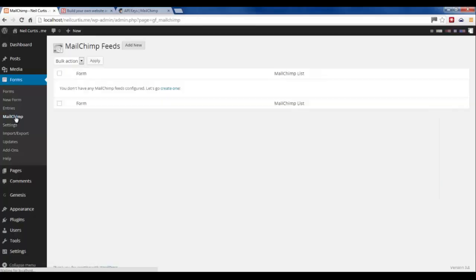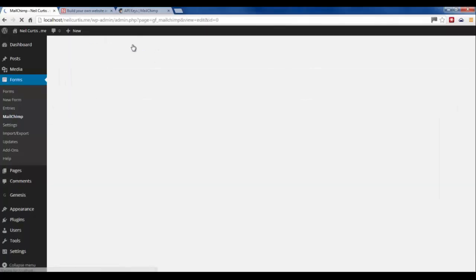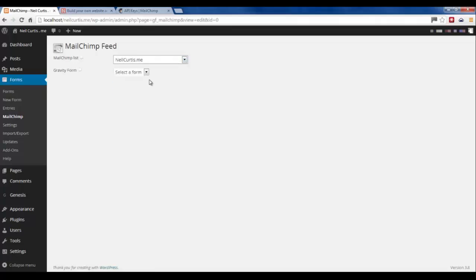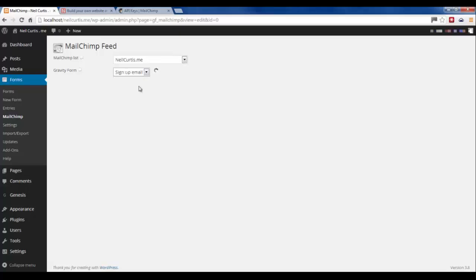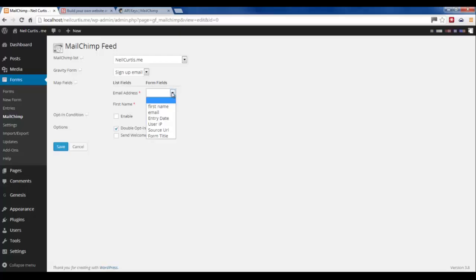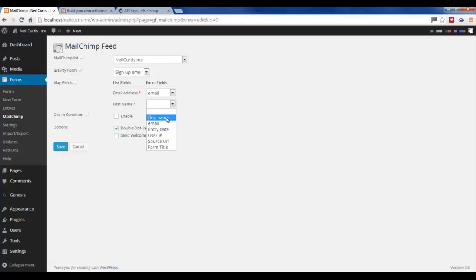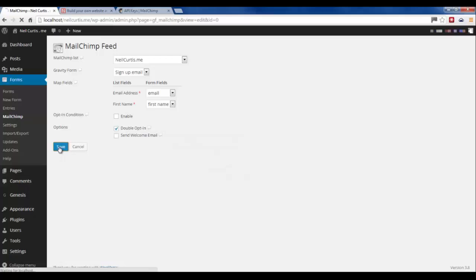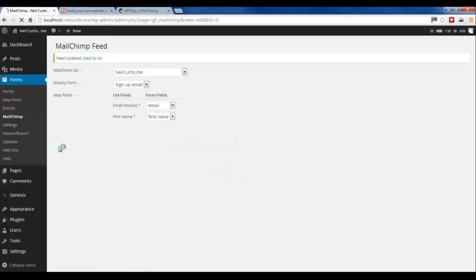So we click Mailchimp, add new. And then you select the list from Mailchimp that you want to use. So that's neilcurtis.me. And then you select the form on your site you want to use. And that's the sign up form on the site. Then you have to just match up these. So the email field in Mailchimp, I want to link up to the email field in the Gravity Forms. And the first name, obviously the first name in Gravity Forms. Click double opt-in so you get a verification email if you sign up. And then click go. And that's it done.